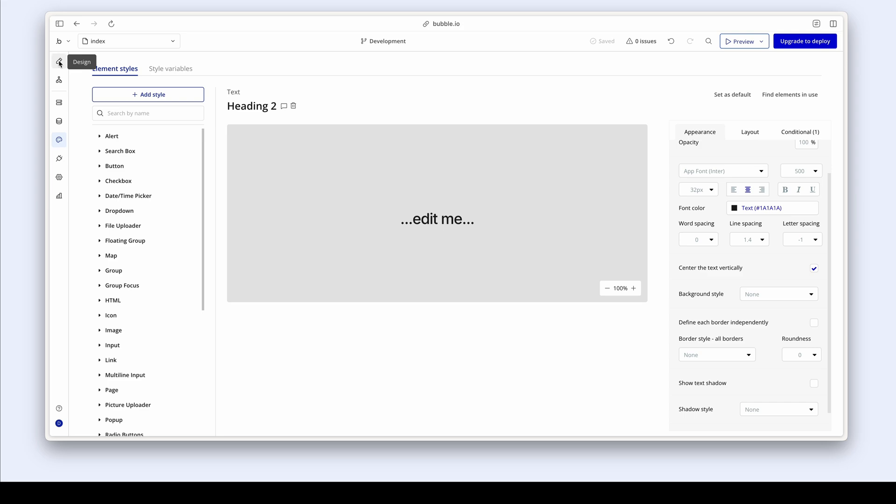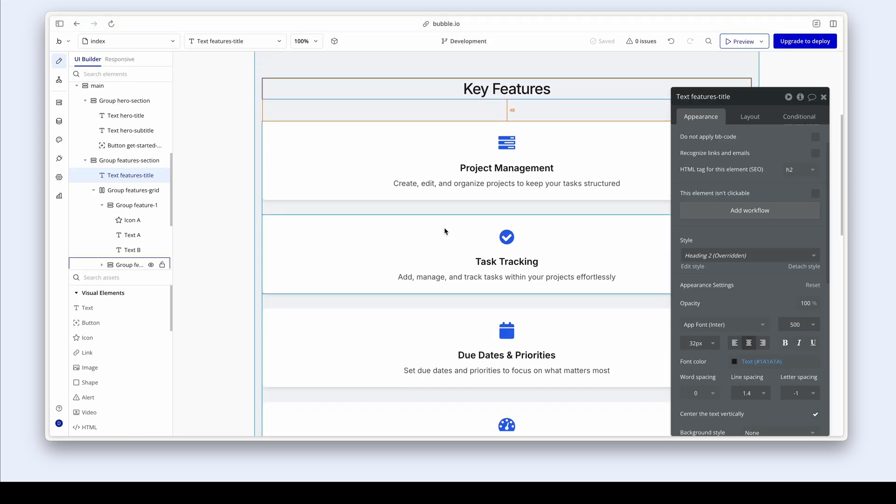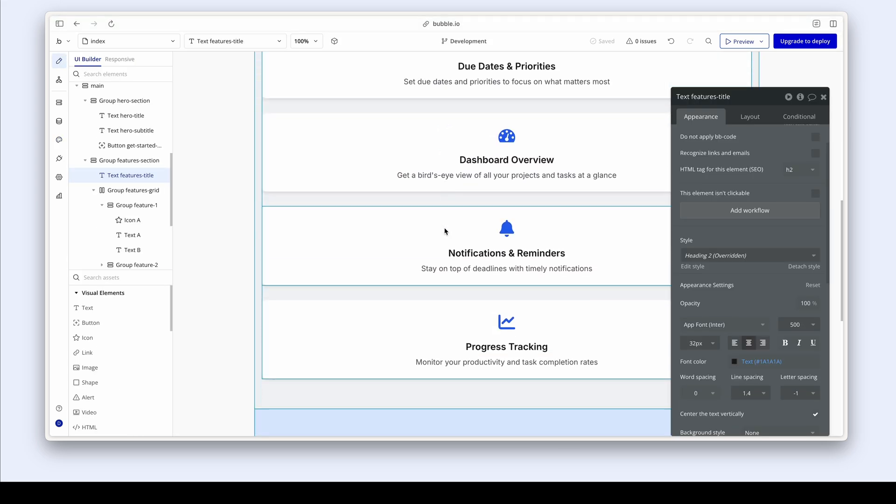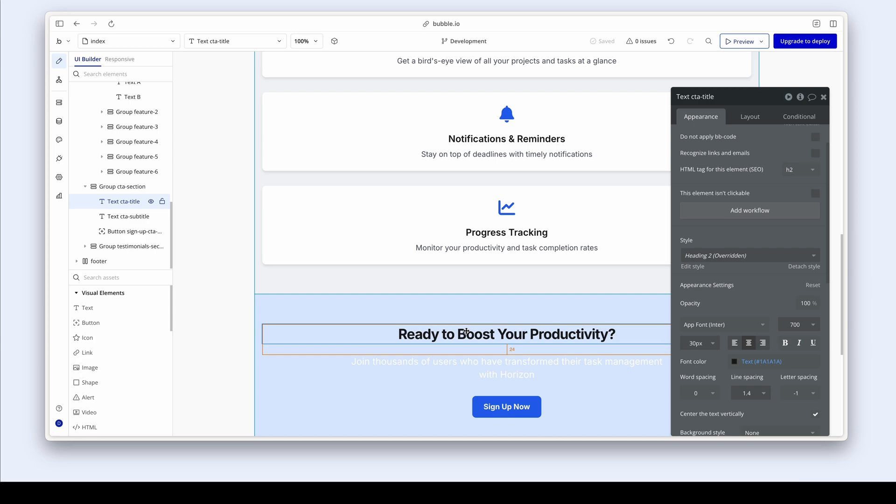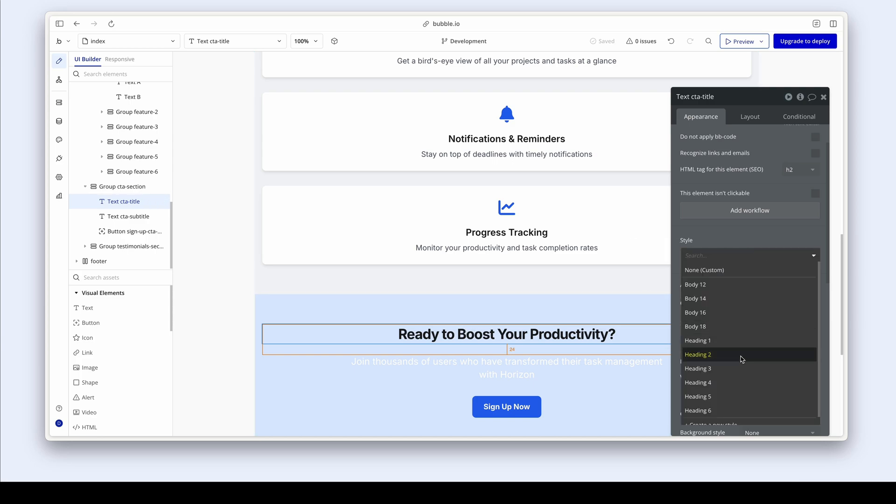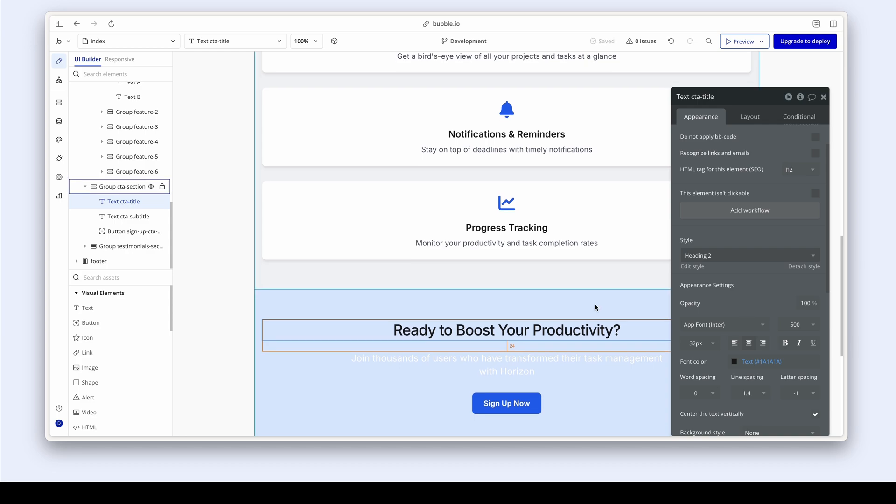Heading back to the design tab, we now have key features. That looks really good. This is another place where I'd set the same style. So we see we have a heading two overwritten. I'm just going to reselect heading two. And there we go. We've just adapted the style.